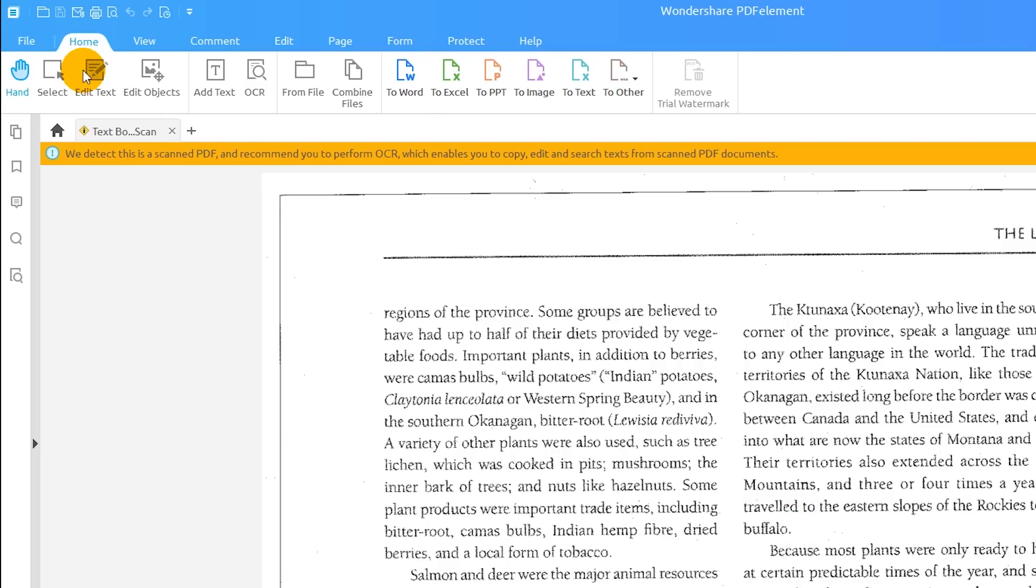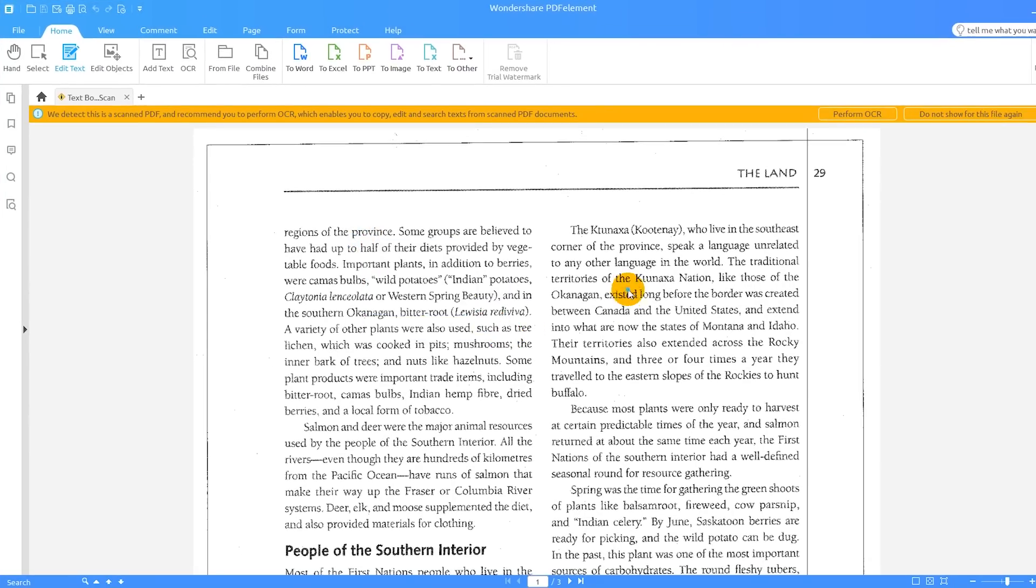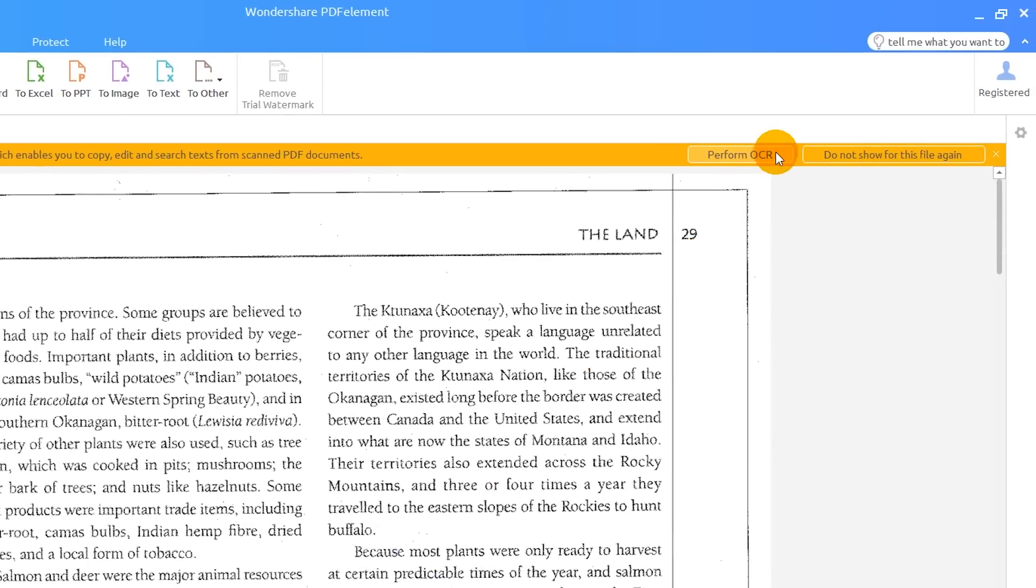As you can see, the Edit button cannot be applied to this document. OCR can be performed immediately by clicking the Perform OCR button. Alternatively, it can be run during the conversion process, which is the option I will choose for the tutorial.